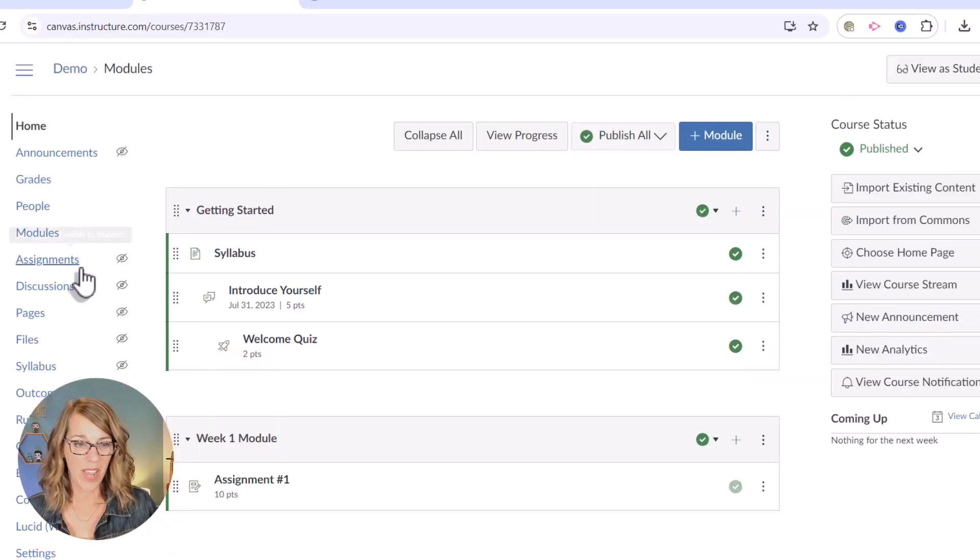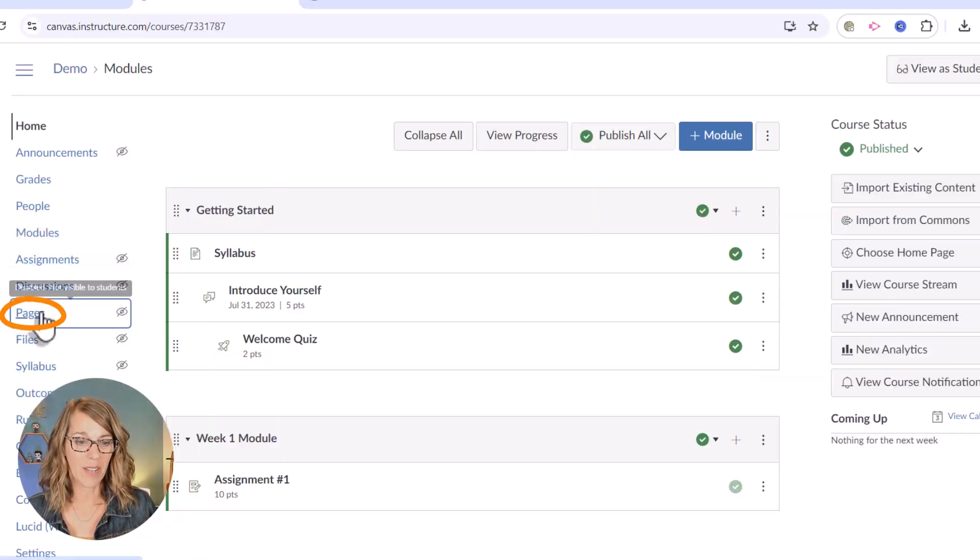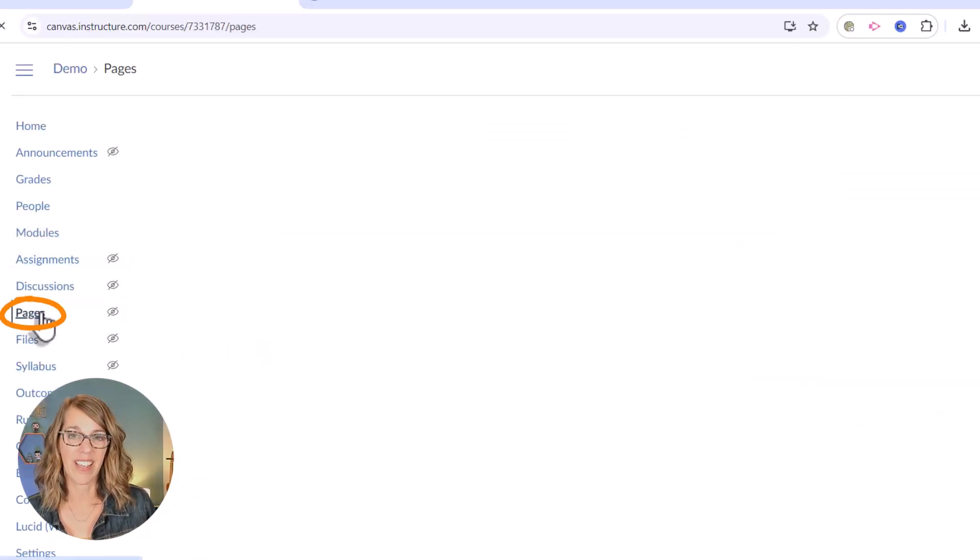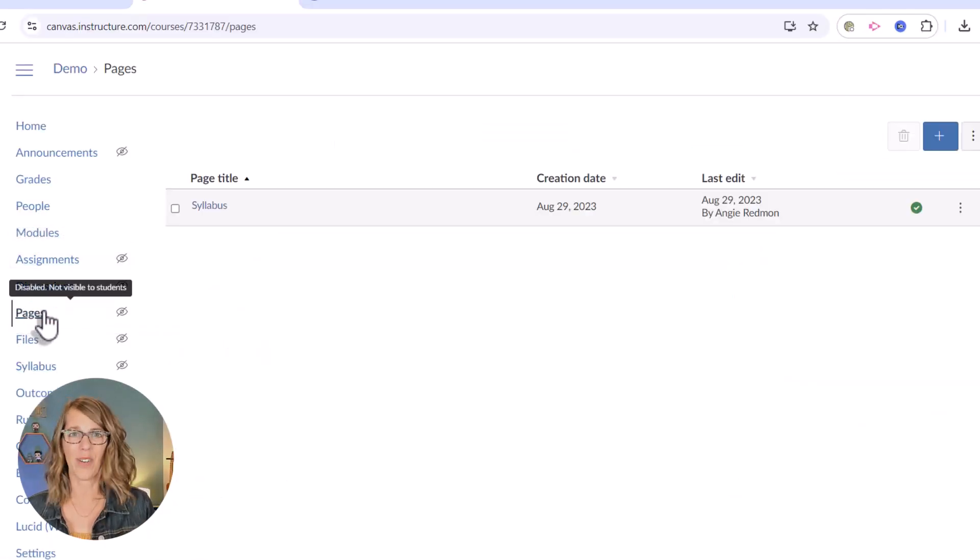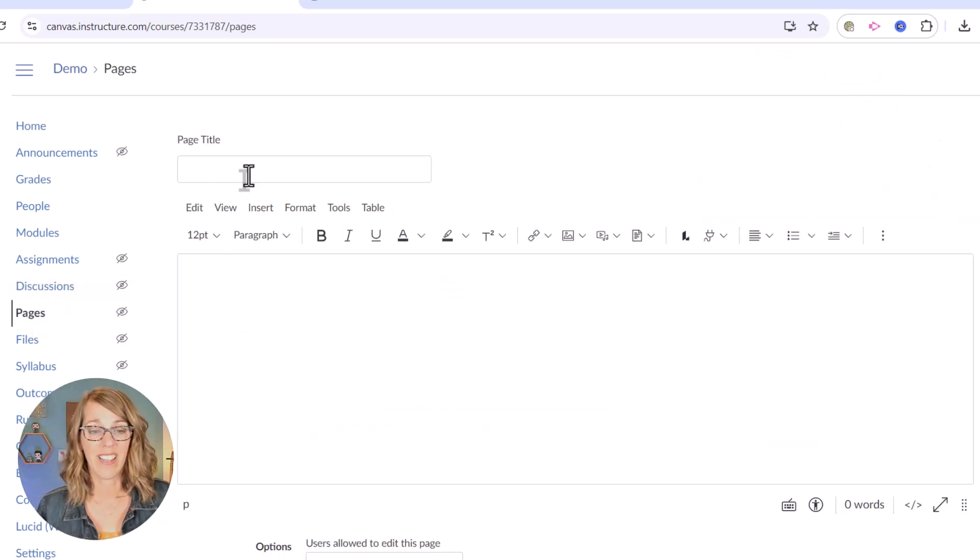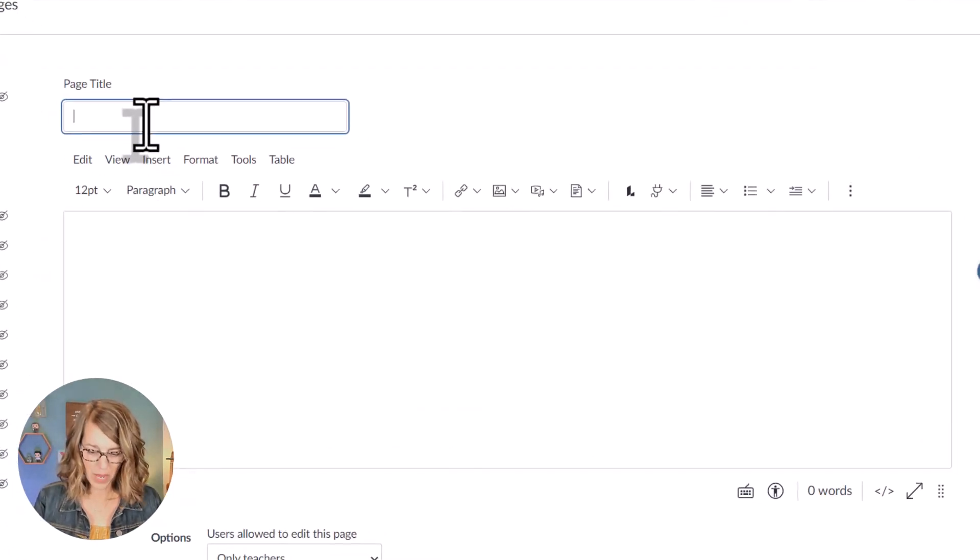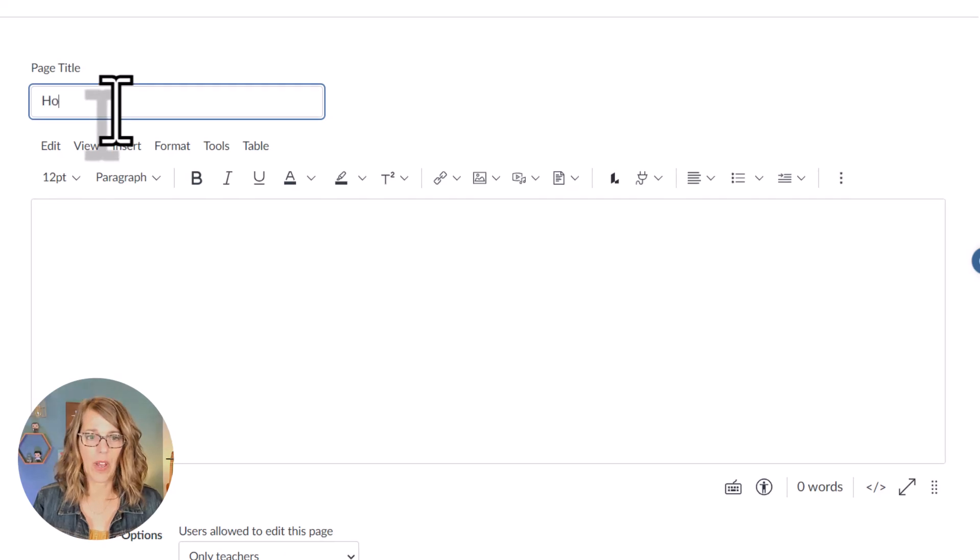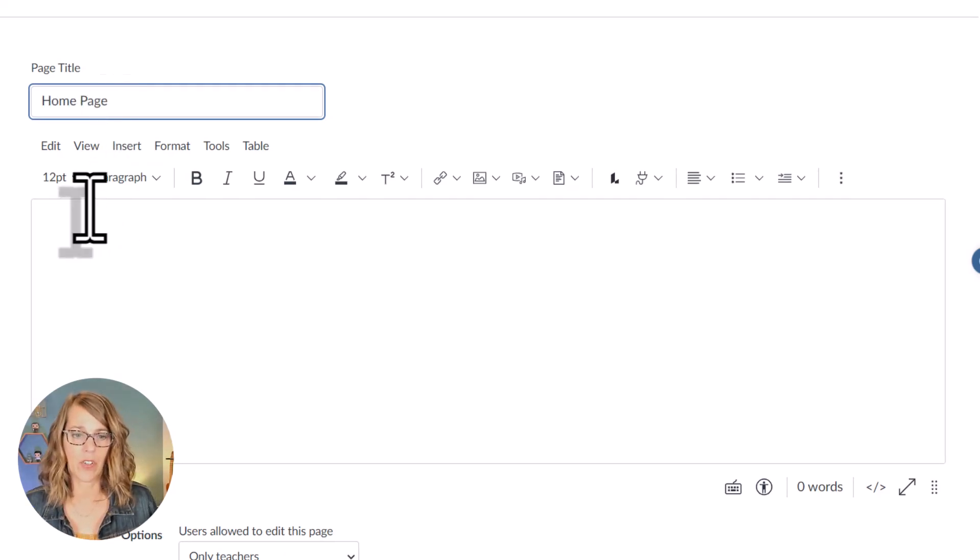Now make sure that you stick around until the very end. After we create this page there's some really important steps that we need to do. I'm going to click on pages and I'm just going to start by creating a new page. Let's click on the plus sign. You can call this home page. You can call it welcome. I'm going to call it home page.